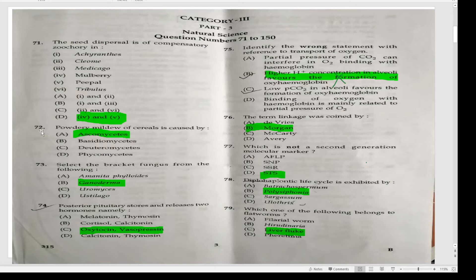This is the 70th question. Powdery mildew of cereal is caused by ascomycetes. Select the bracket fungus from the following — that is Ganoderma. Ganoderma is a bracket fungus.